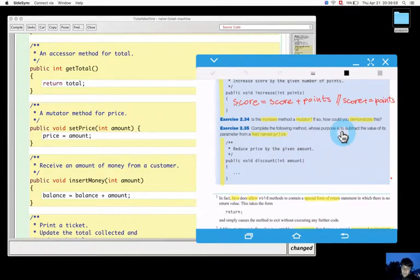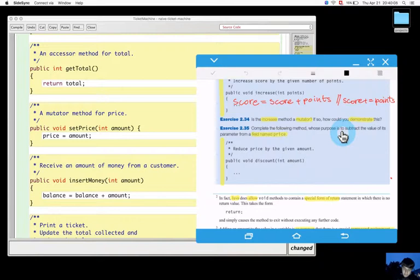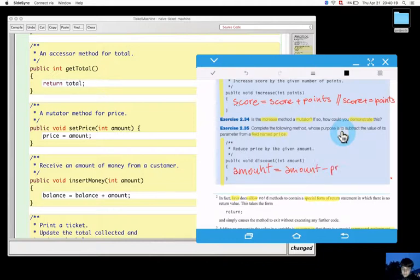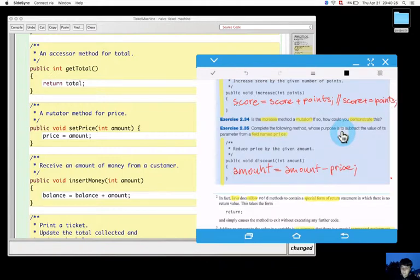So reduce the price to amount. Amount equals amount minus price. So this is a semicolon, and here also we have to put the semicolon.